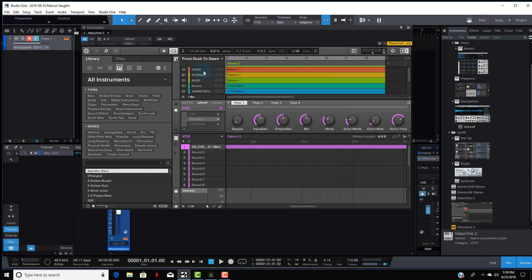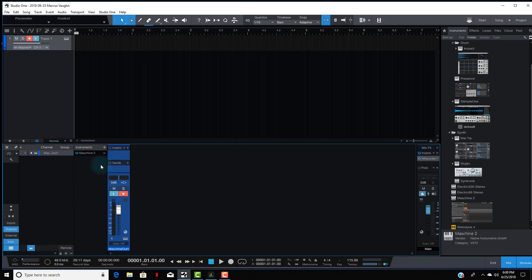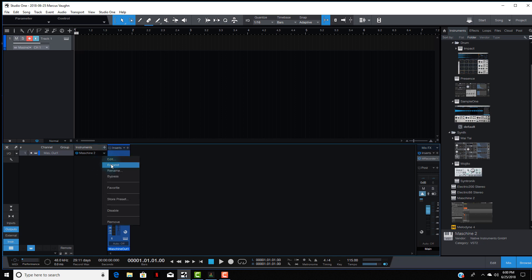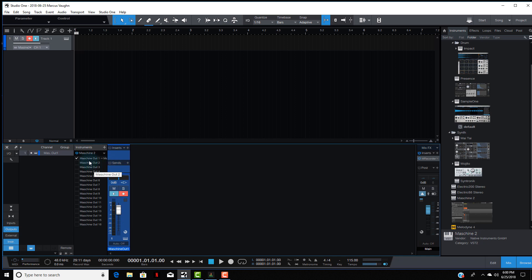Okay, so let me close this out. What you want to do is come down to where Maschine is and click on the arrow to expand it. Maschine 1 Out is already selected, and that's how you heard the full instrumental — that is the main out at this moment.